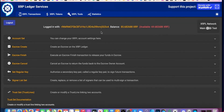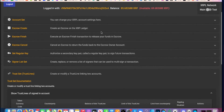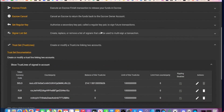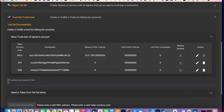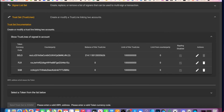Then you're going to go to 'Set Trust Line.' Here are the trust lines I have right now — there's the SOLO that I have in that wallet. Next you're going to go to the XRPL address with the issuer's token.